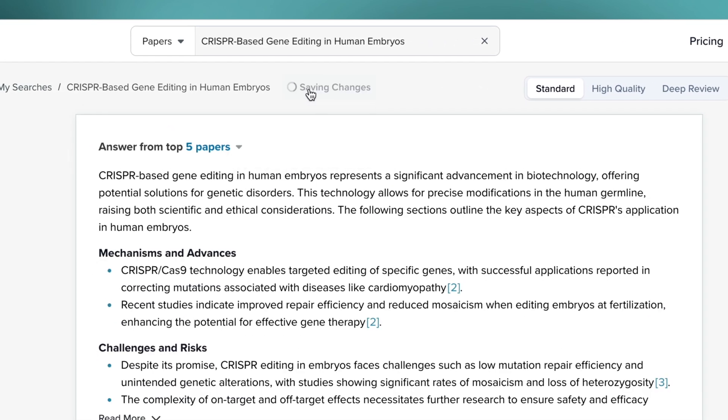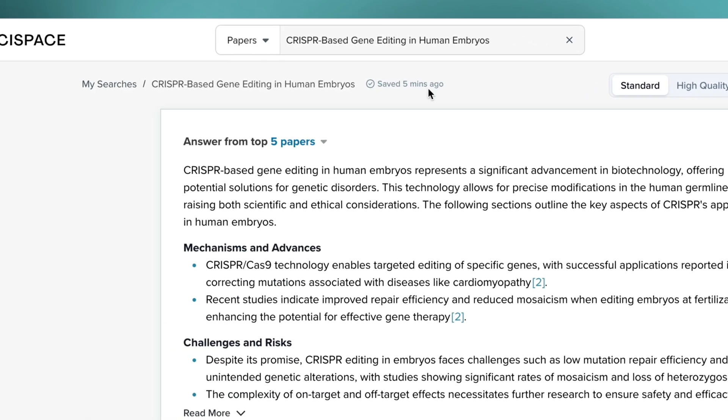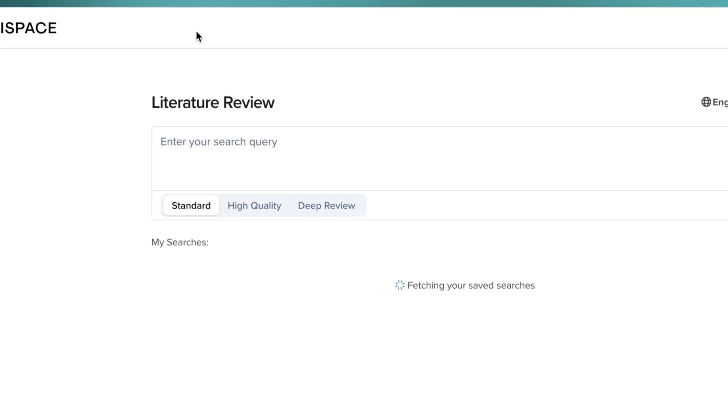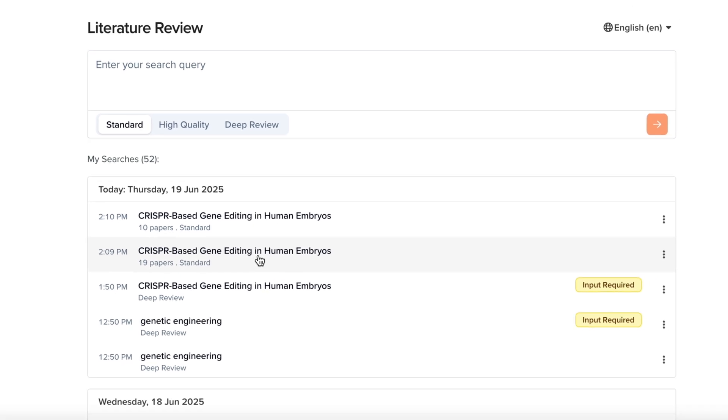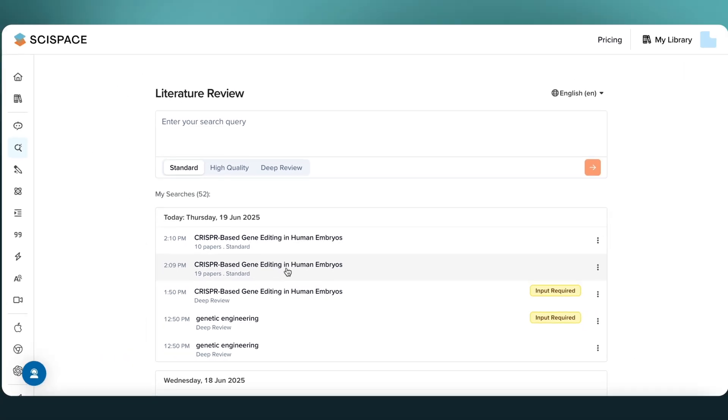Just click Save Search to revisit your search later. All your search queries will be stored in My Searches for future access.